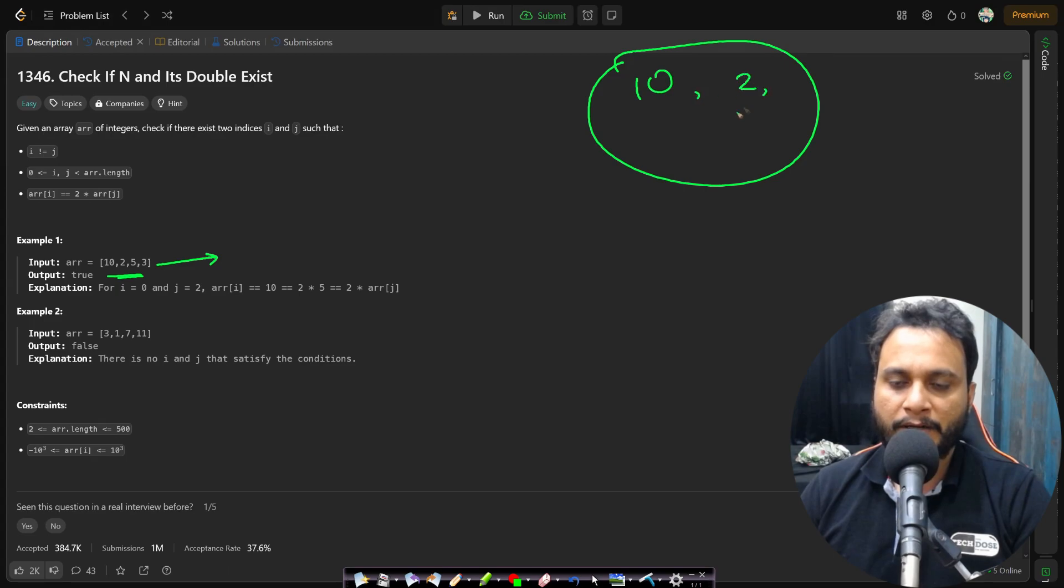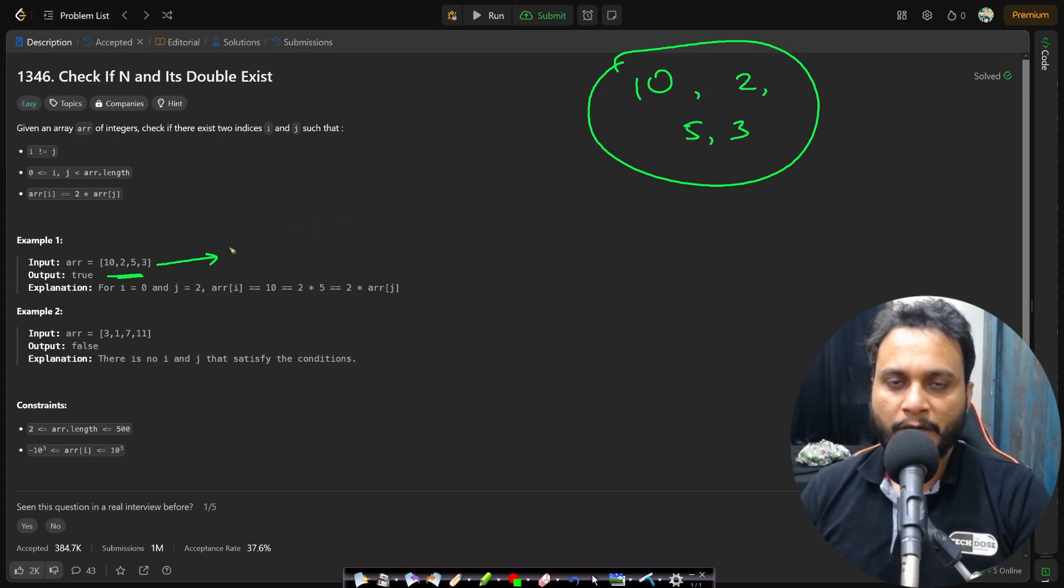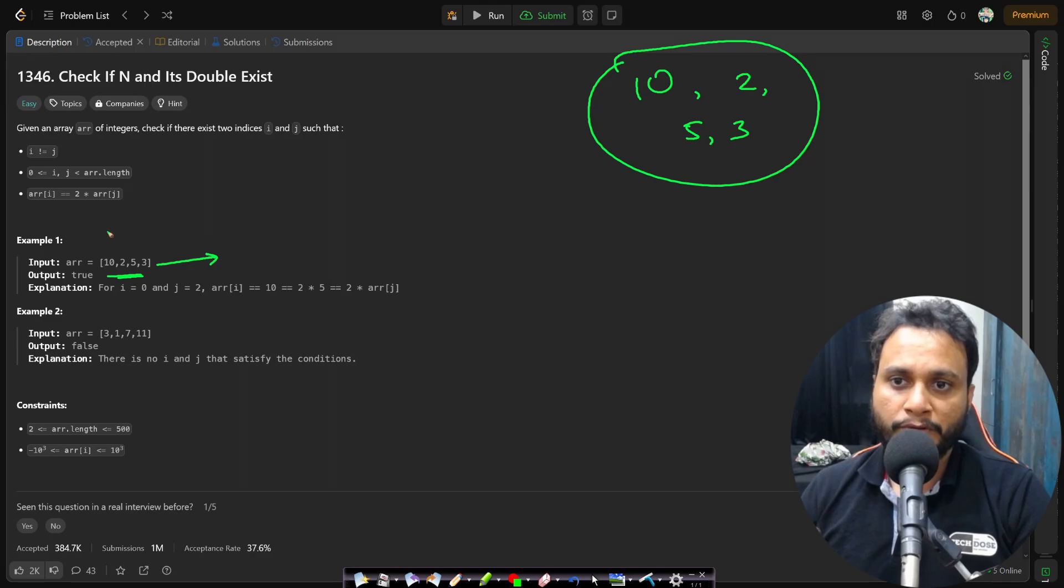So I can insert 10, 2, 5, 3 into a set. Now I can do all my searches easier without having to go through the entire array one after another.